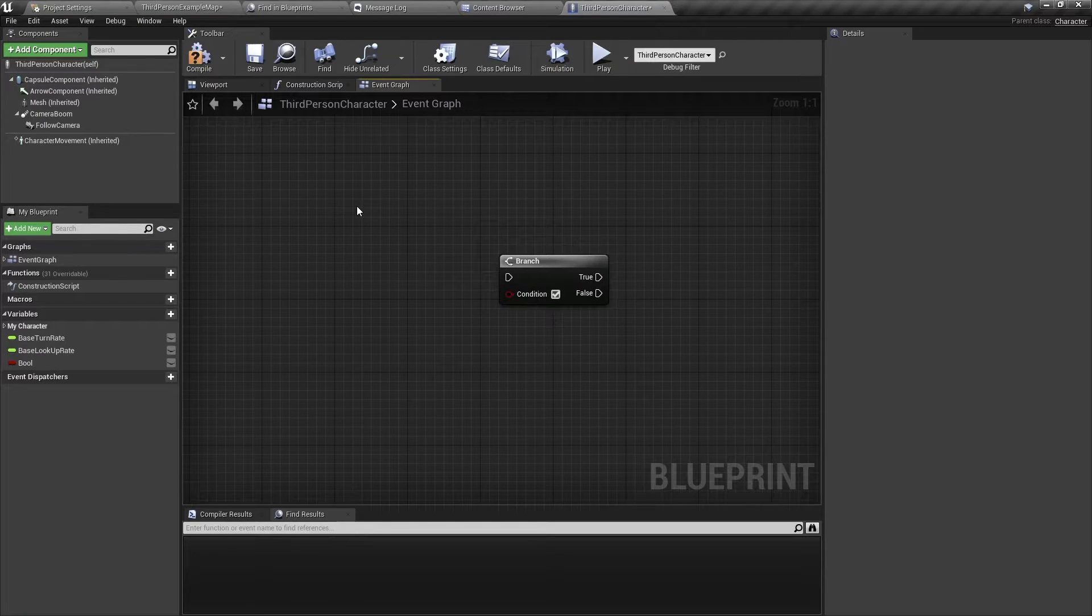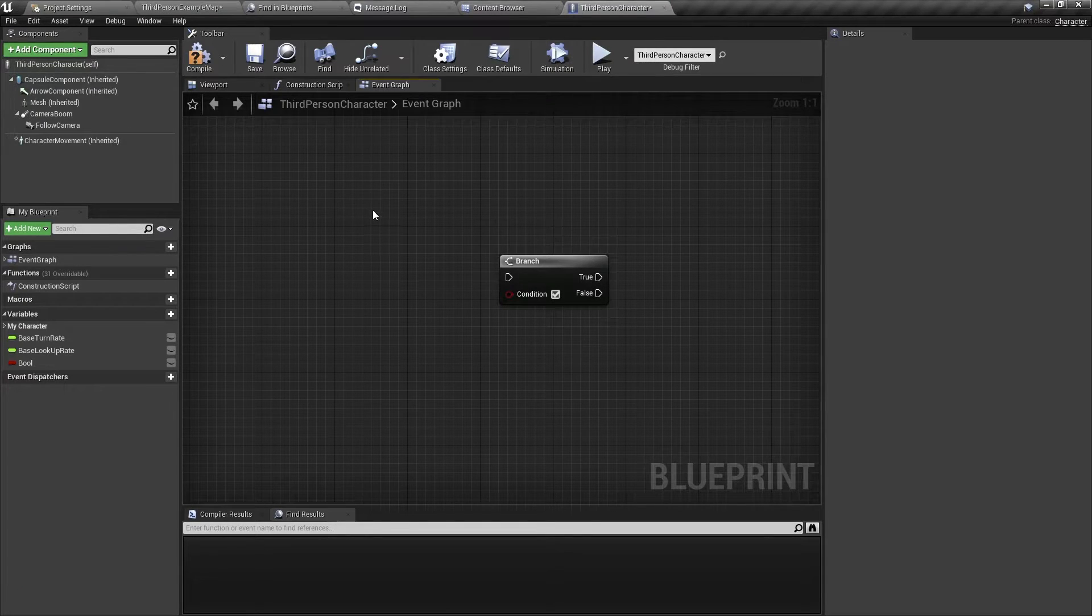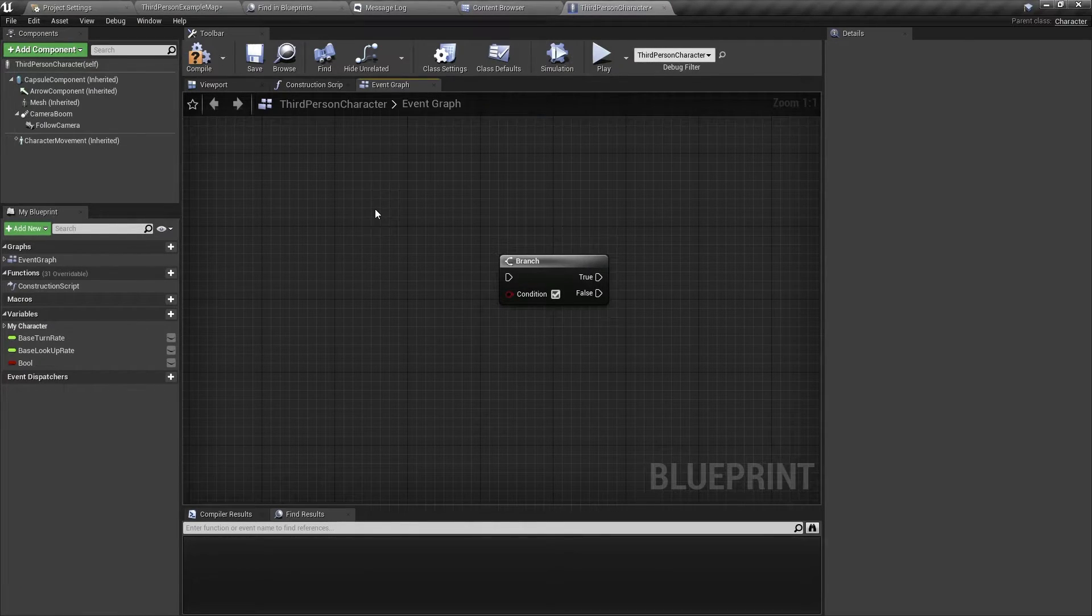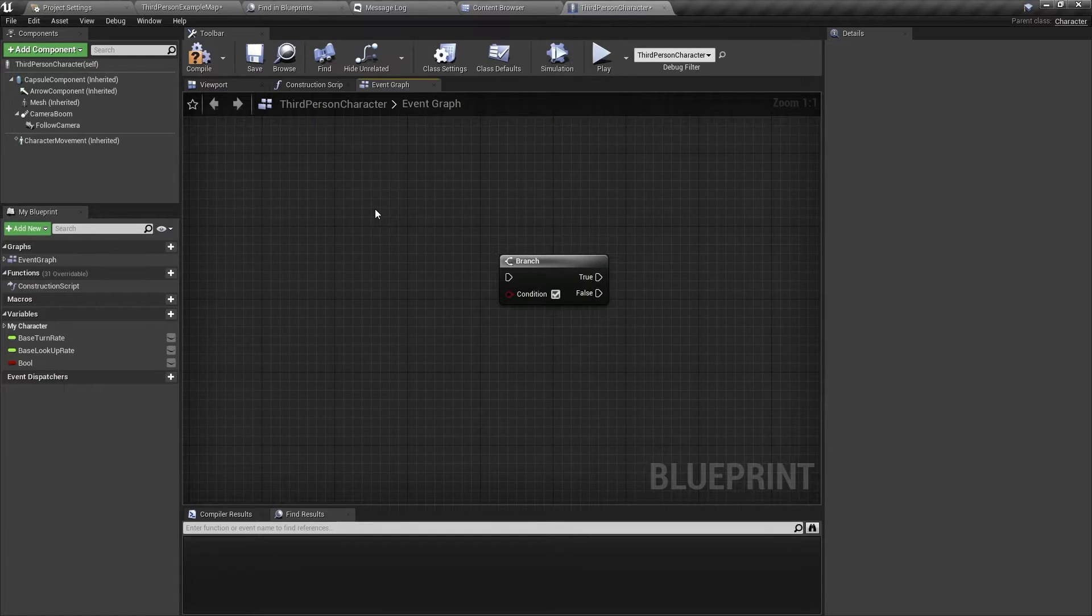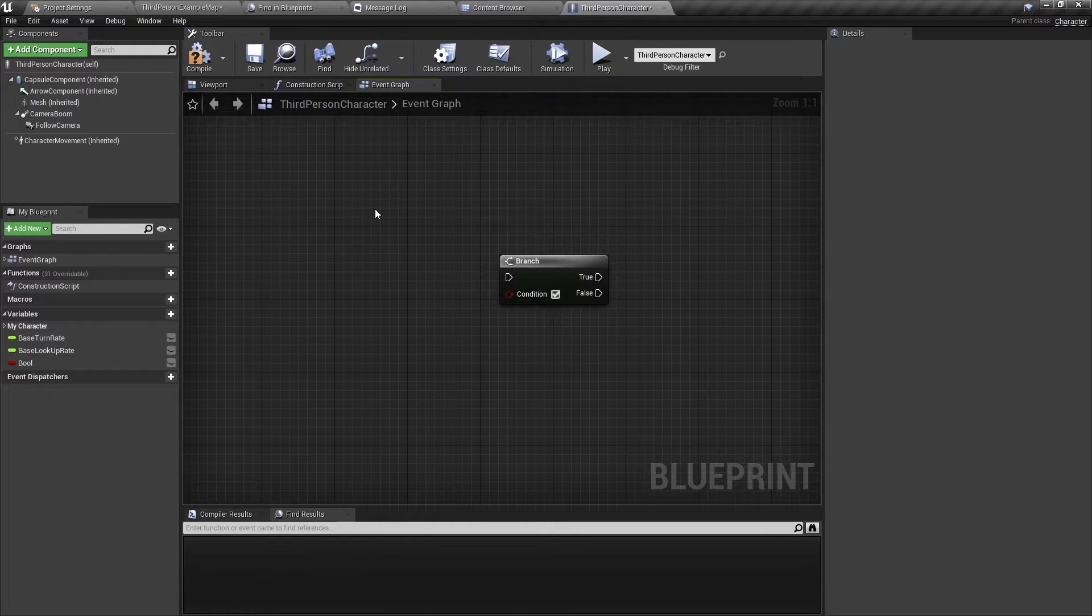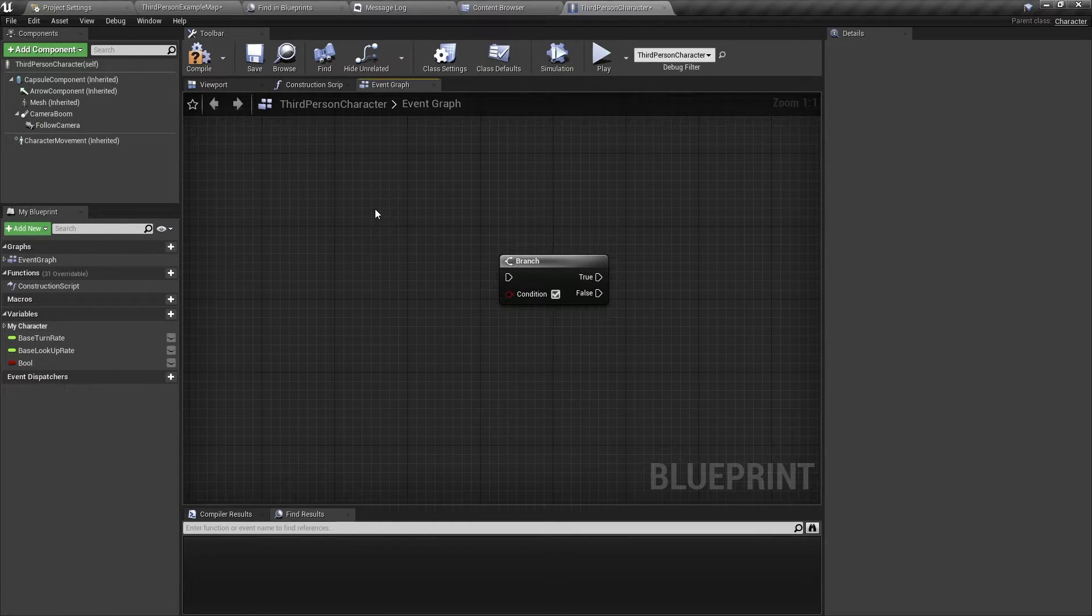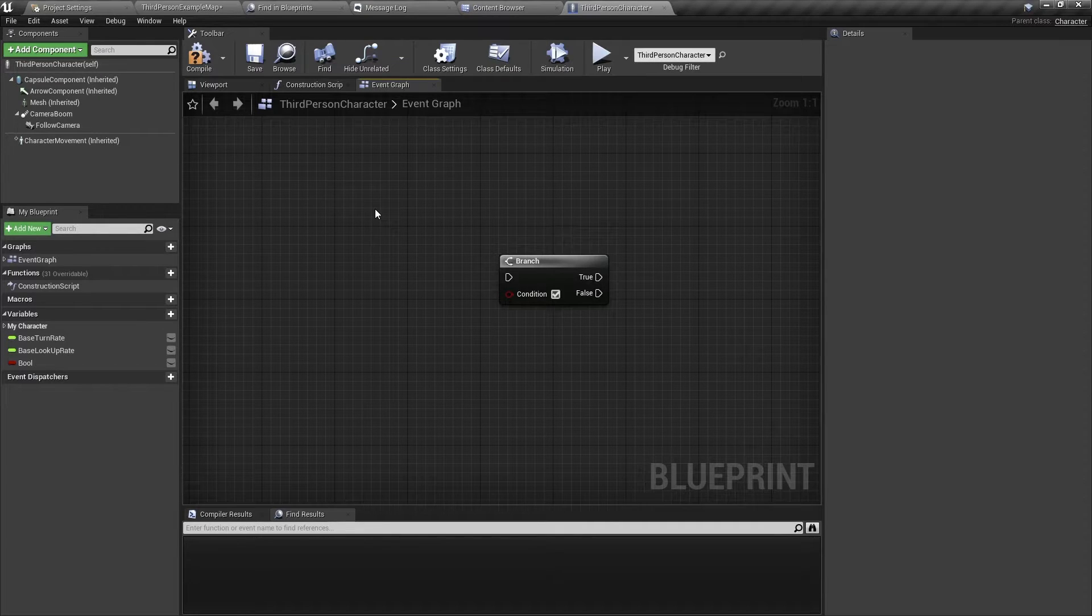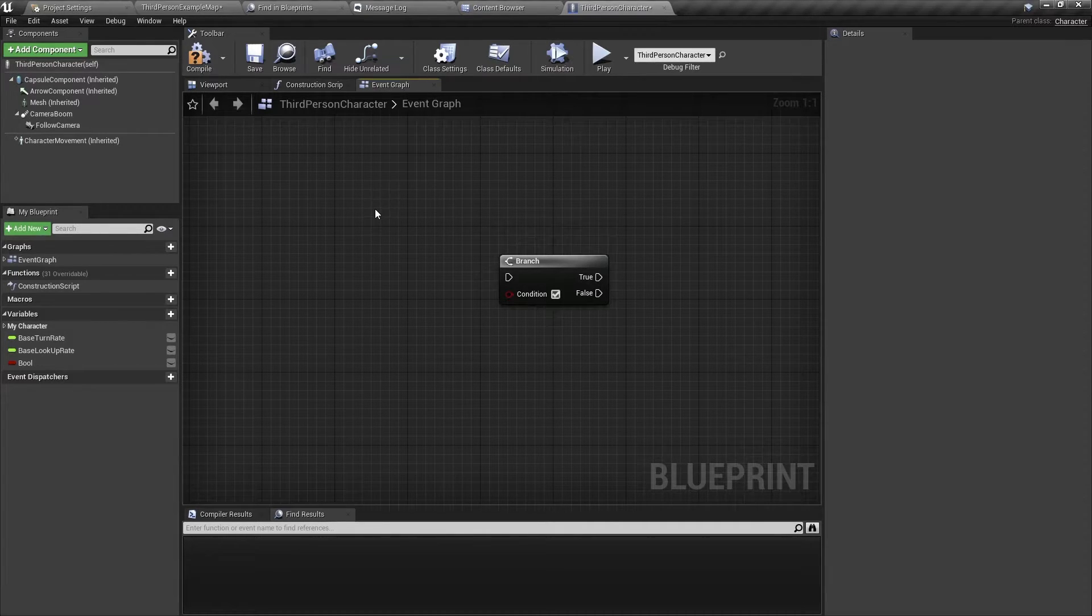Simply put, a branch node is an if statement. If you're coming from a different programming language, you would know or be familiar with an if statement. So in Unreal Engine, in Blueprints, a branch is an if statement.